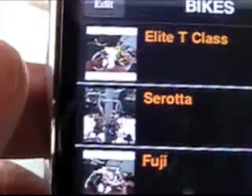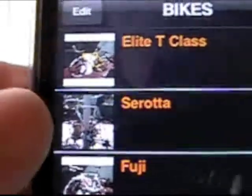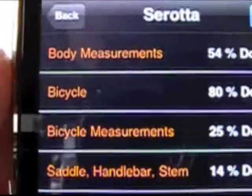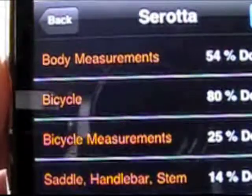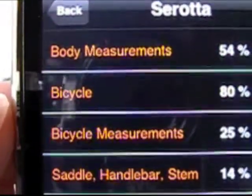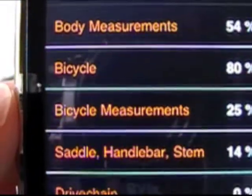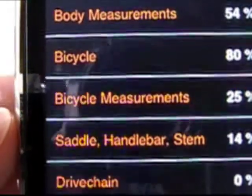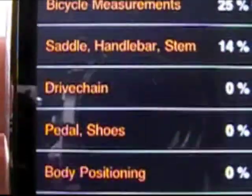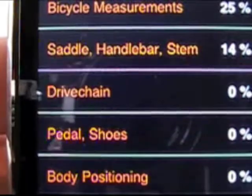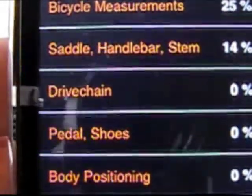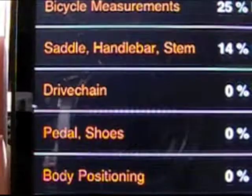So let's take a look at what's available here. Click on an individual bike and up come categories of information: body measurements, bicycle data, the bicycle measurements, saddle, handlebar stem, drive chain, pedals, body positioning, wheels, bicycle maintenance, and picture. Pretty much anything you can think of.